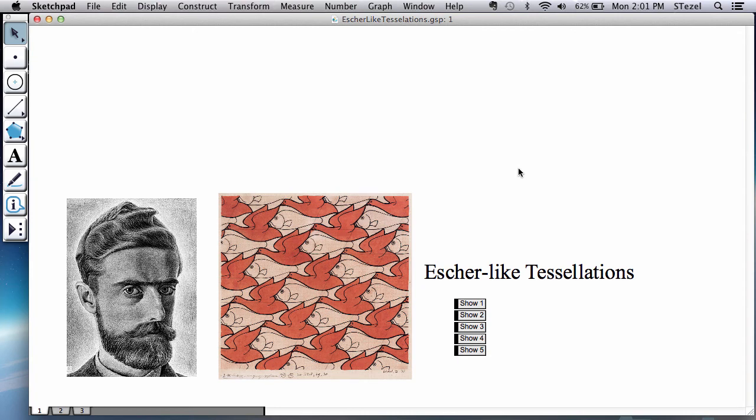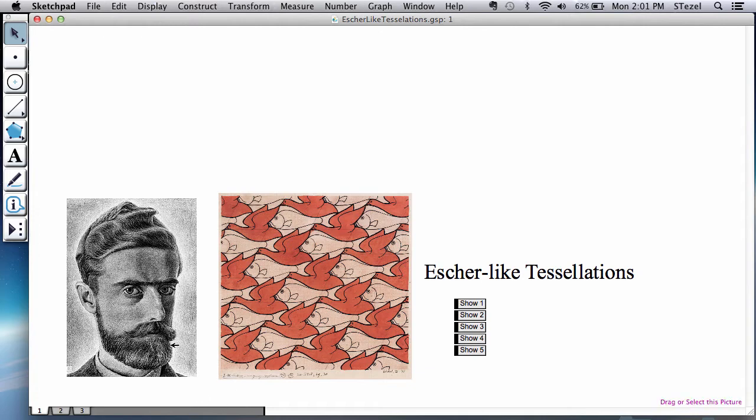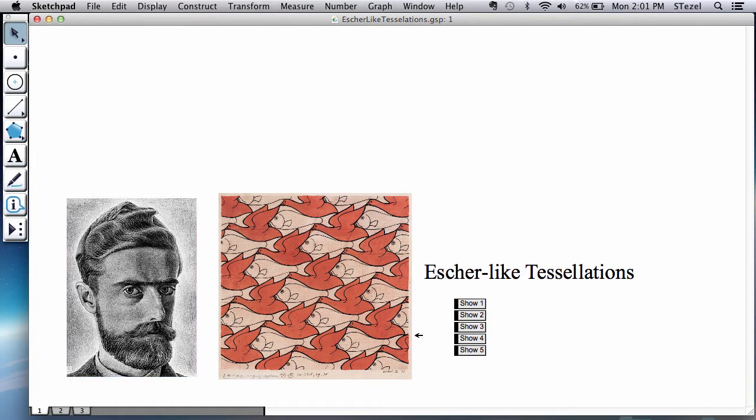Hello everyone. Today we're going to continue our explorations of tessellations and study a fantastic type discovered by M.C. Escher. I'm sure you've heard of his name, and here is his likeness and an example of the kind of thing that he has done.